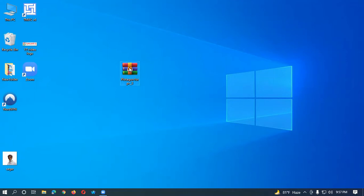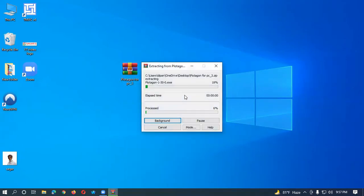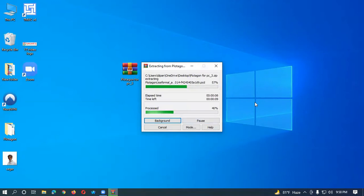Okay, extract here. It's going to be extracted. We have to wait until the extraction is completed. Okay, processed.